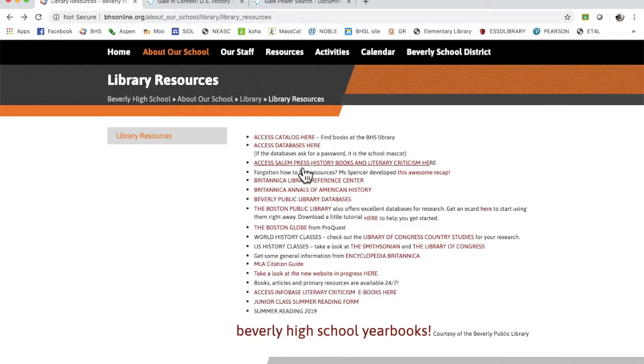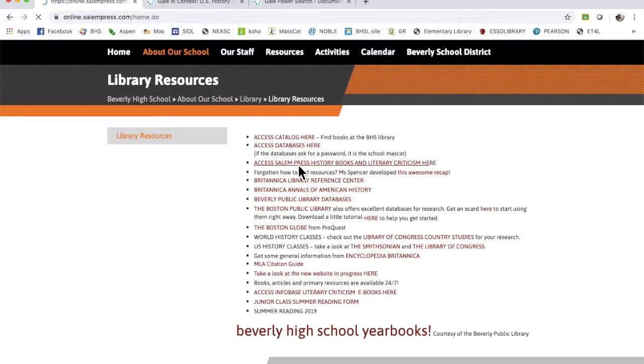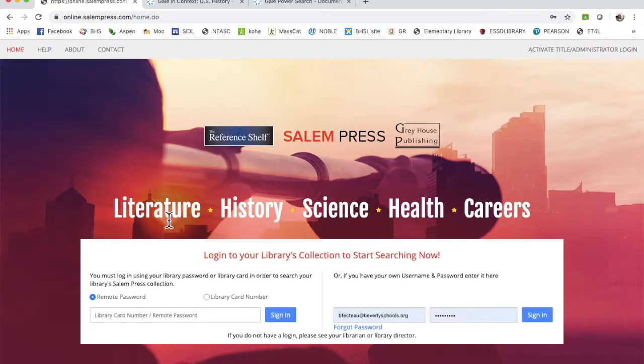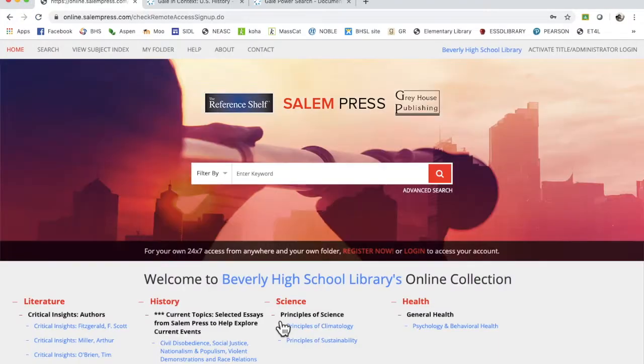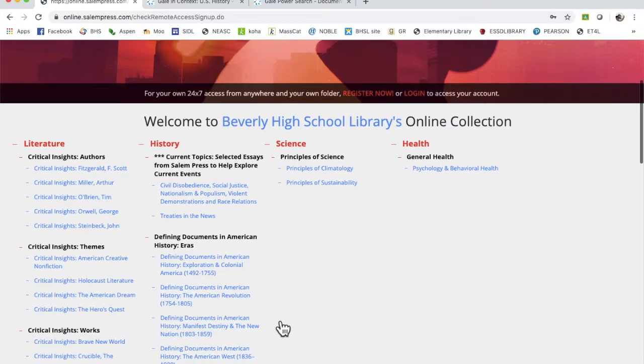Salem Press is a publisher where we have actual physical copies of these books, but we also have the digital copies. These are really nice and we've sort of broadened what we're looking at. The password for this is Beverly Panther. If you just put in Panther, it'll take you to a different school that is not as good as us.